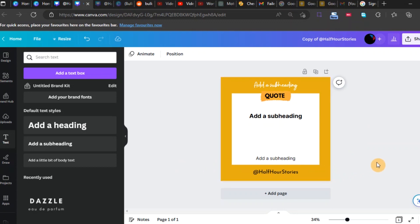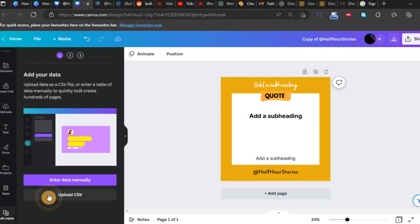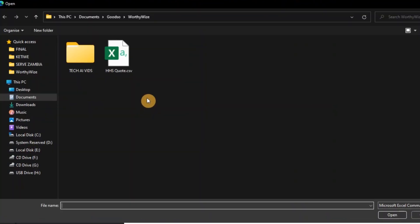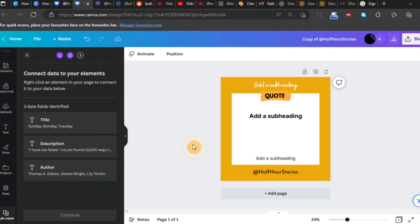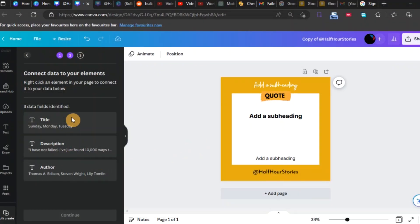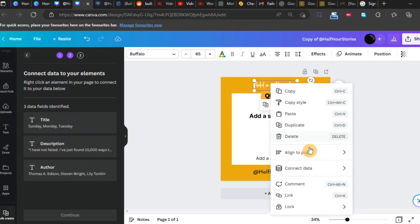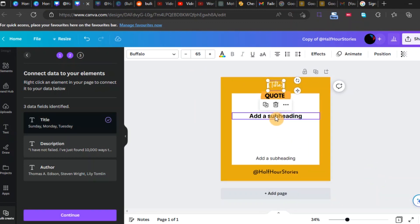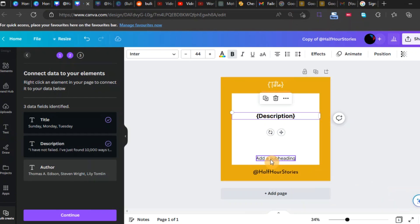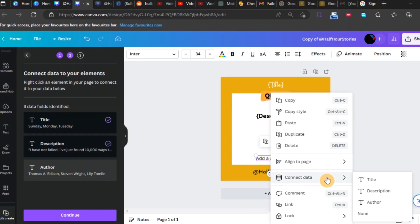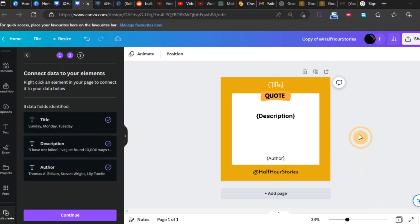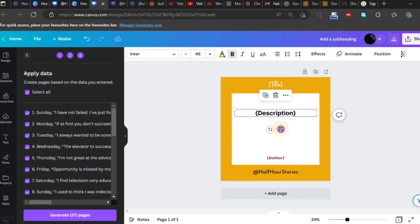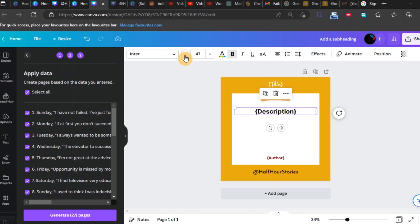Now let's try and import our data. We've imported the CSV. Now right-click, connect data title. Right-click, connect data description. Right-click, connect data author. So now that we've done everything we should and have assigned all the data to the specific text boxes, we can now generate.